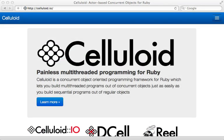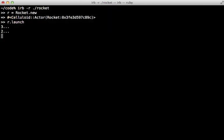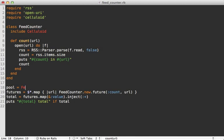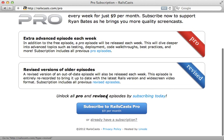This week's pro episode is on Celluloid. This puts an object-oriented spin on multi-threaded development so you don't have to work with threads and mutexes directly. Here I cover the basic features of Celluloid through several different examples. To watch that episode and gain access to all previous pro and revised episodes, visit railscasts.com/pro and you can sign up there for just nine dollars per month.